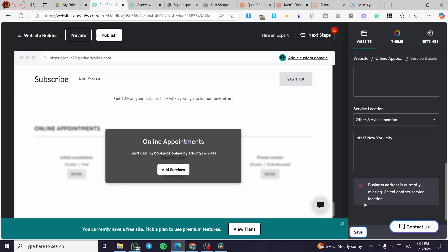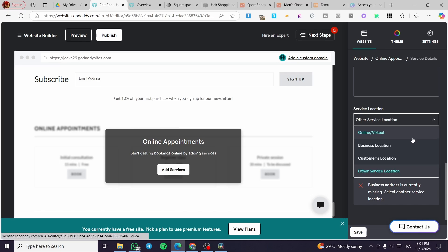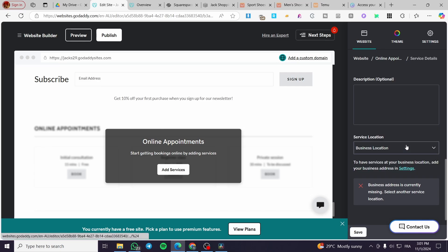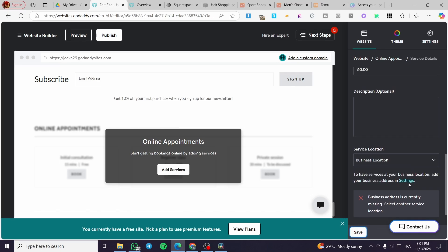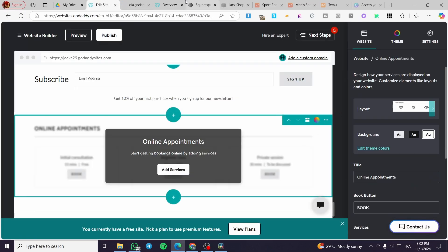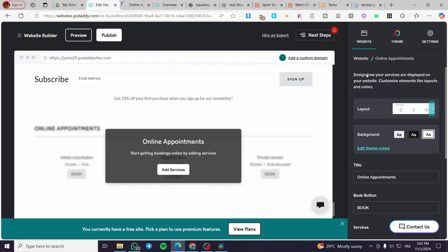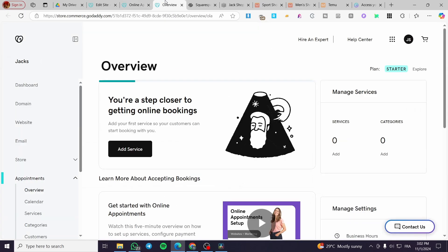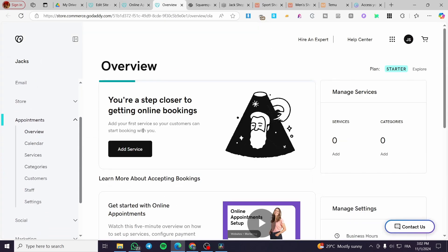Click on Save. There is a missing business address here — that's okay, you can go ahead and set the business address from Settings. That was the first part of adding a service.